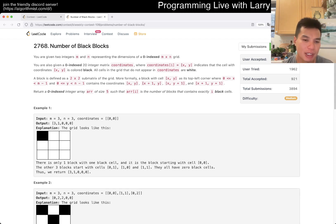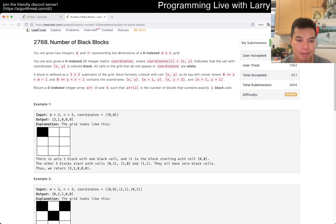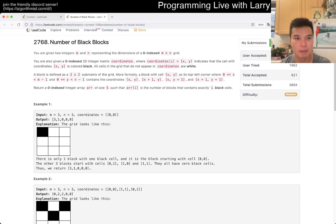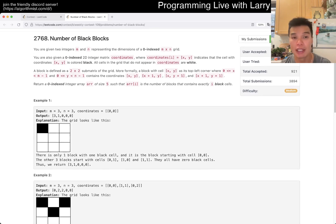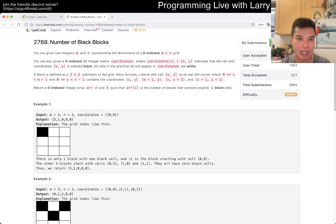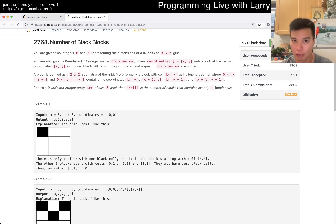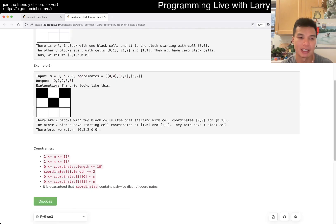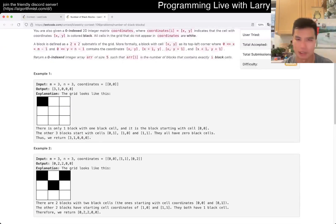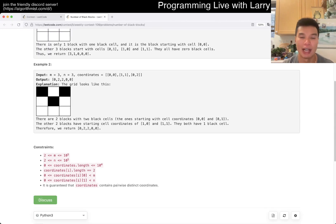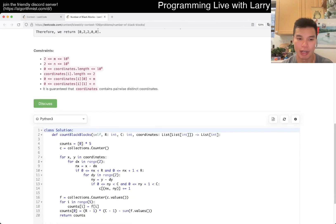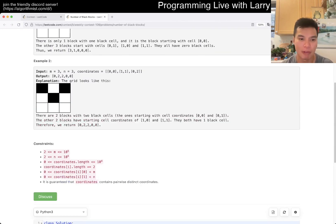So this one could be a little bit tricky if you haven't looked at it. But the first thing you should do is look at the constraints with this one because it dictates what kind of things you can do. And this is a constraint-y problem.